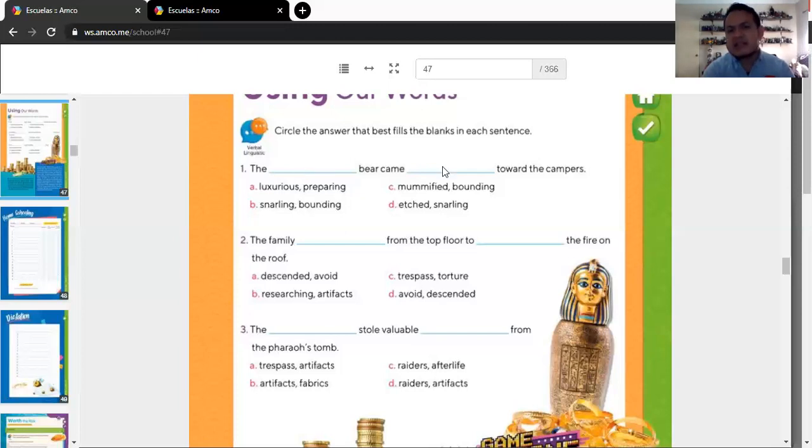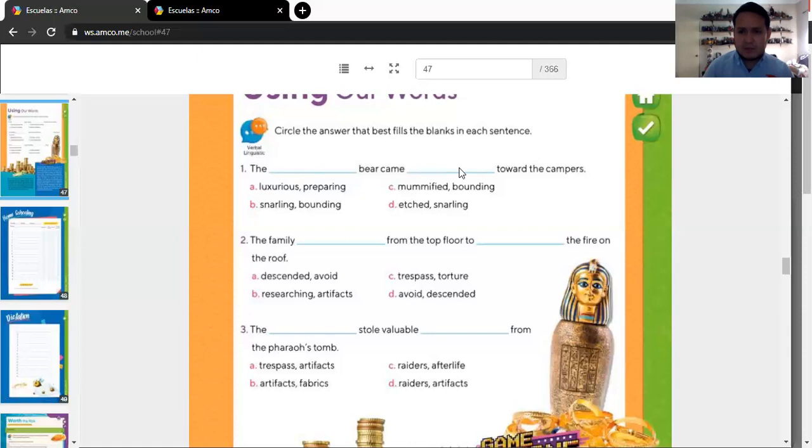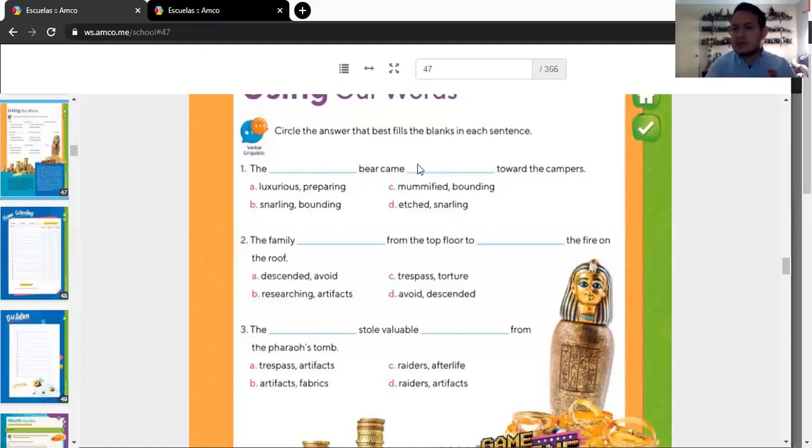You have to choose the correct answer. You circle it. And it's not necessary to write it in the spaces. If you want to do it, do it. It would look good. It would look complete. But if you just circle the correct answer, more than enough. Okay? Great.